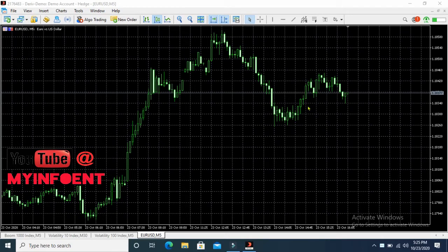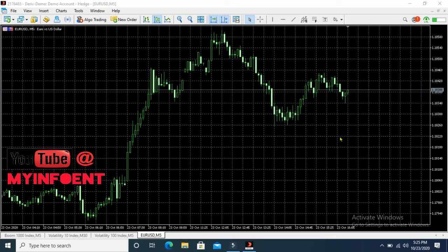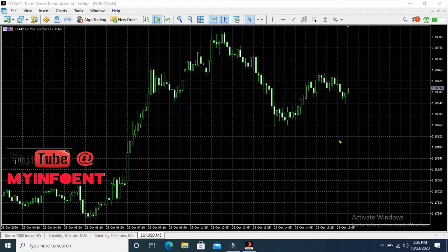We are here on the MetaTrader 5 platform. First I will tell you when to place buy stop, sell limit, buy limit, and sell stop orders. Remember, buy stop and sell limit are placed above the current price, while buy limit and sell stop are placed below the current price. Also keep in mind that all these orders are pending orders — they don't execute immediately. For example, this is EUR/USD and this is the current price of this asset.